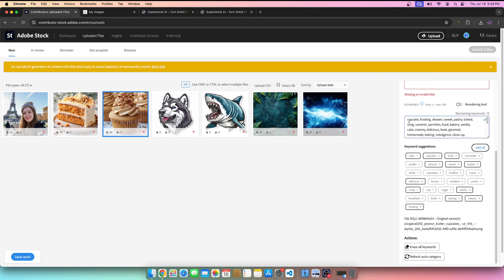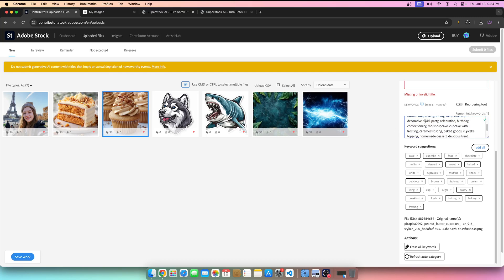The cupcake keywords are: cupcake, frosting, dessert, sweet, pastry, baked, icing, caramel, sprinkles, food, bakery, vanilla, cake, creamy, delicious, treat, gourmet, homemade, baking, indulgence, close-up, decorative, swirl, party, celebration, birthday, confectionery, moist cupcake, cupcake with frosting, caramel frosting, baked goods, cupcake topping, homemade dessert, delicious treat, cupcake display, cupcake on stand.